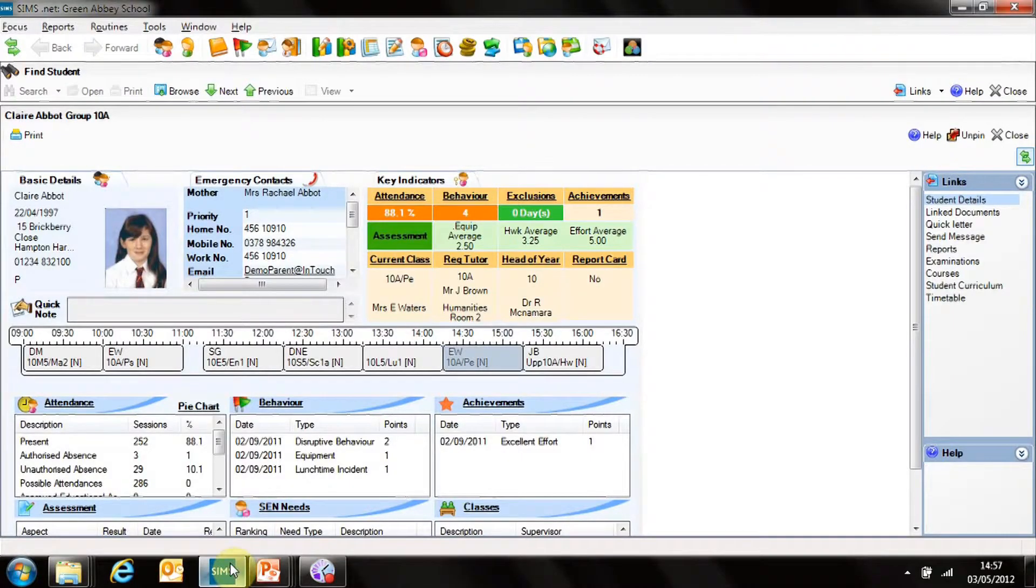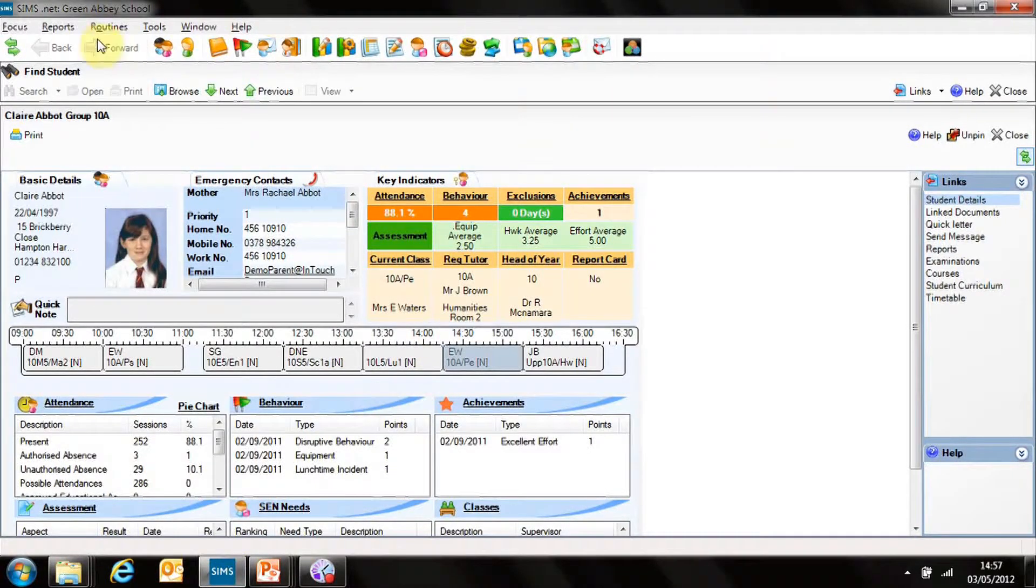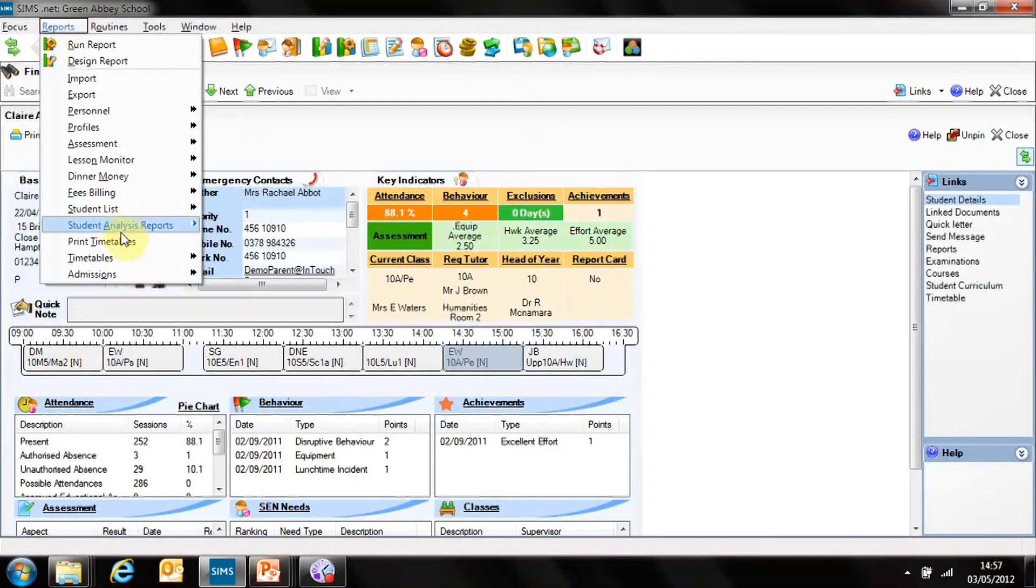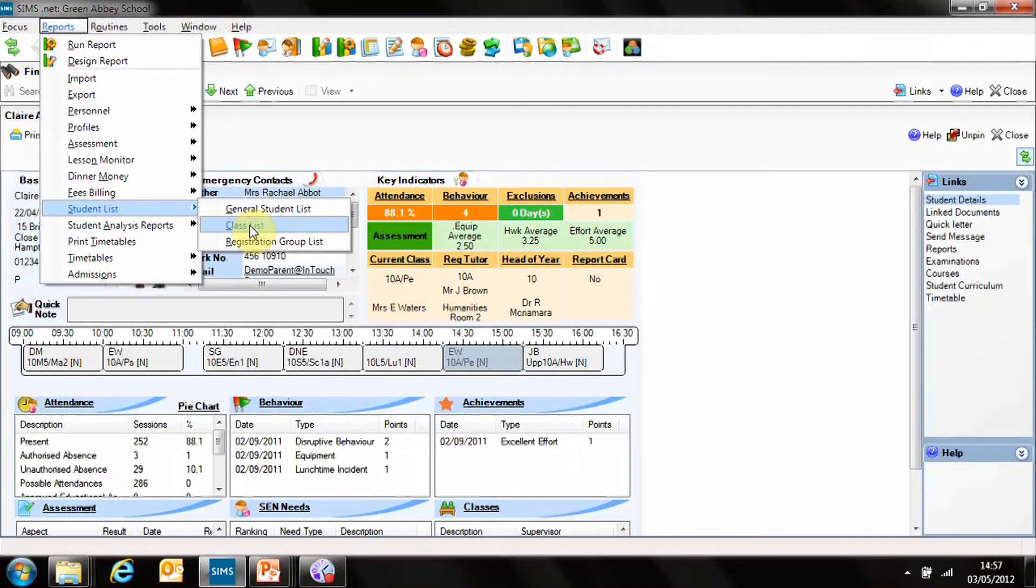You can access quick reports from anywhere within the SIMS system. It's easy, just go to Reports, Student List, Class List.